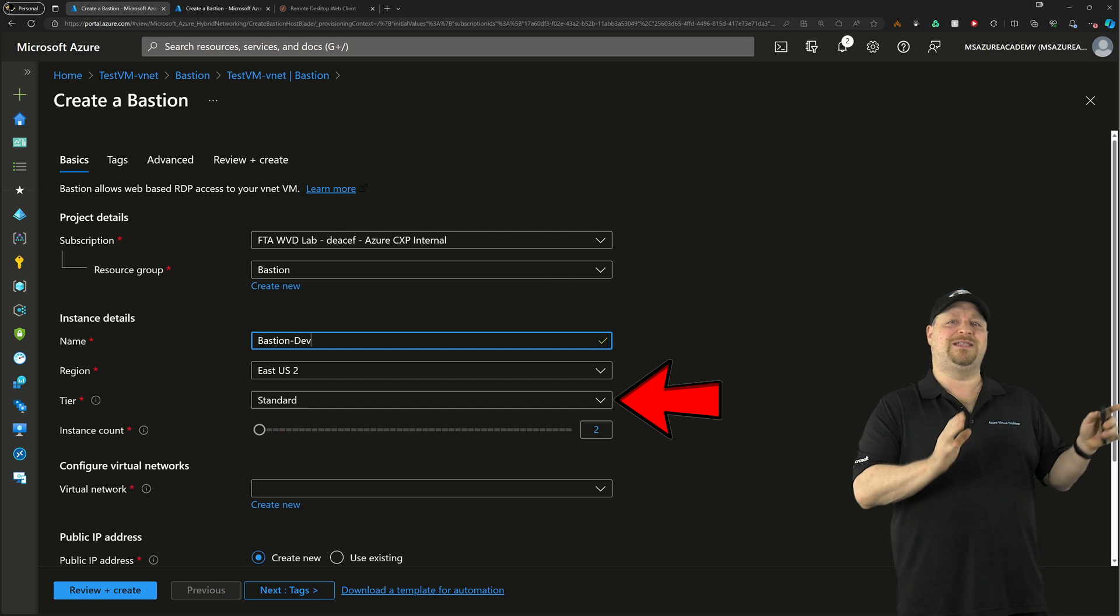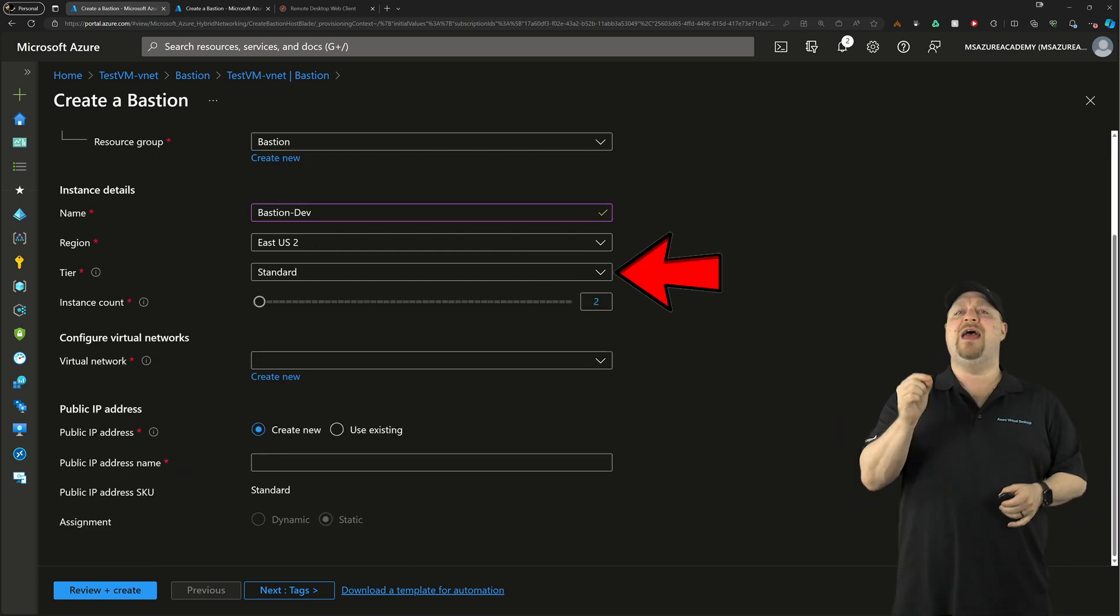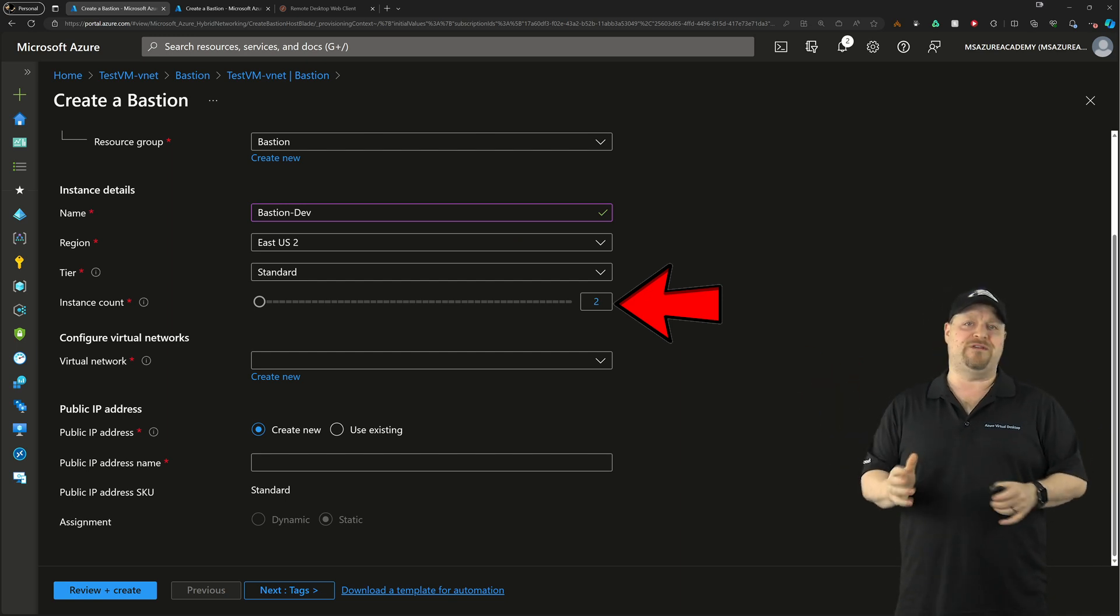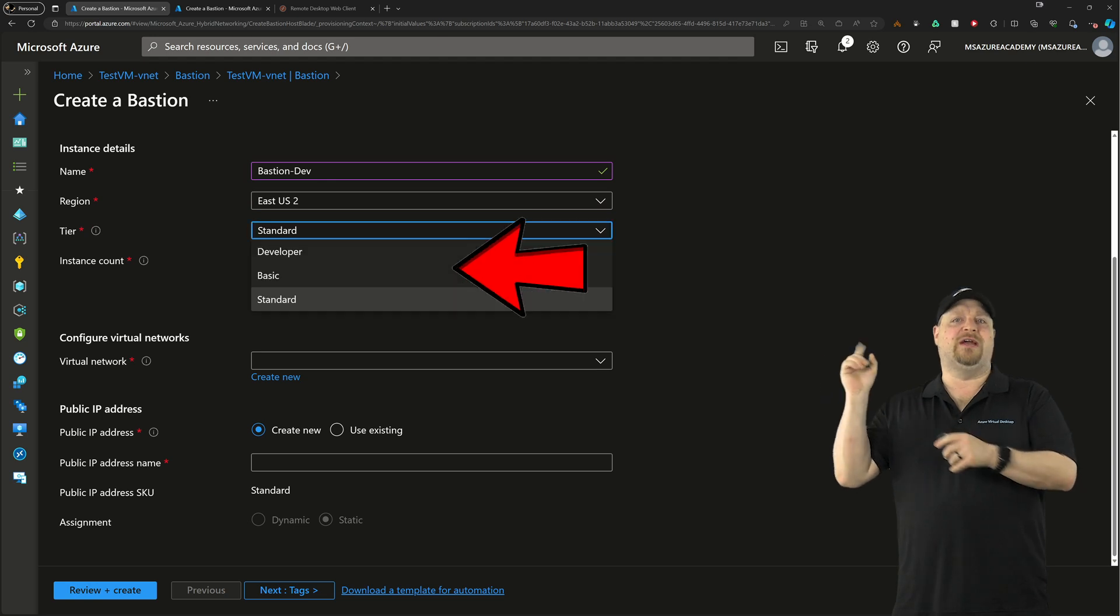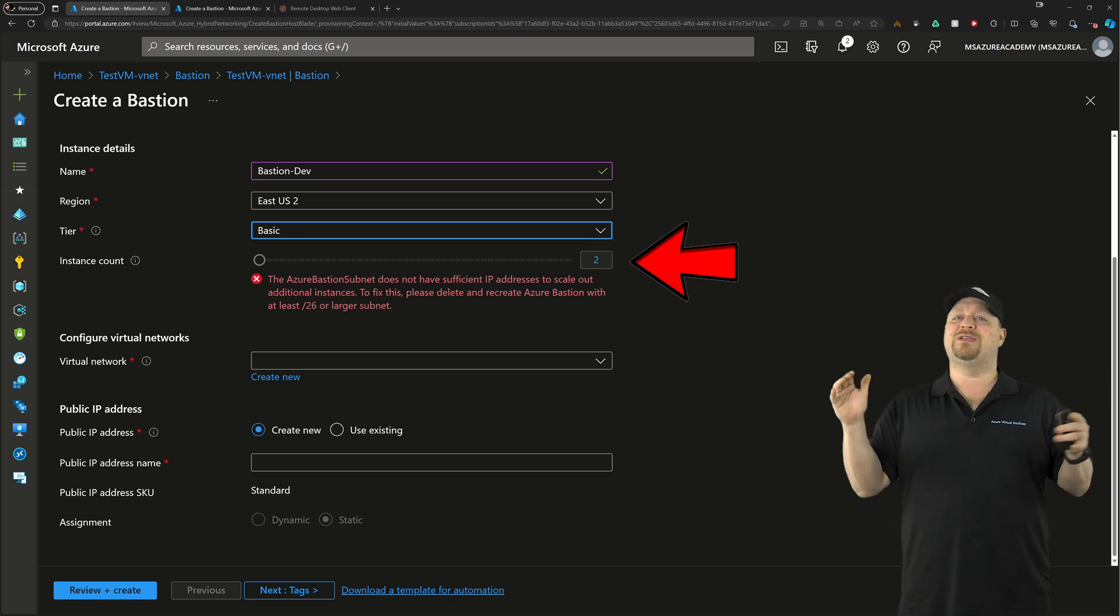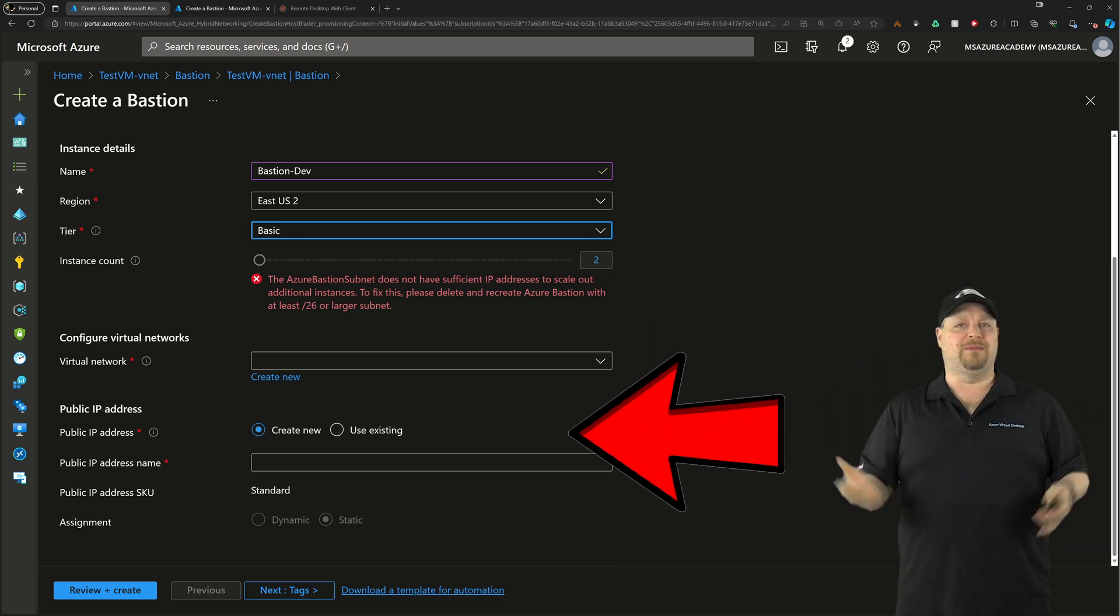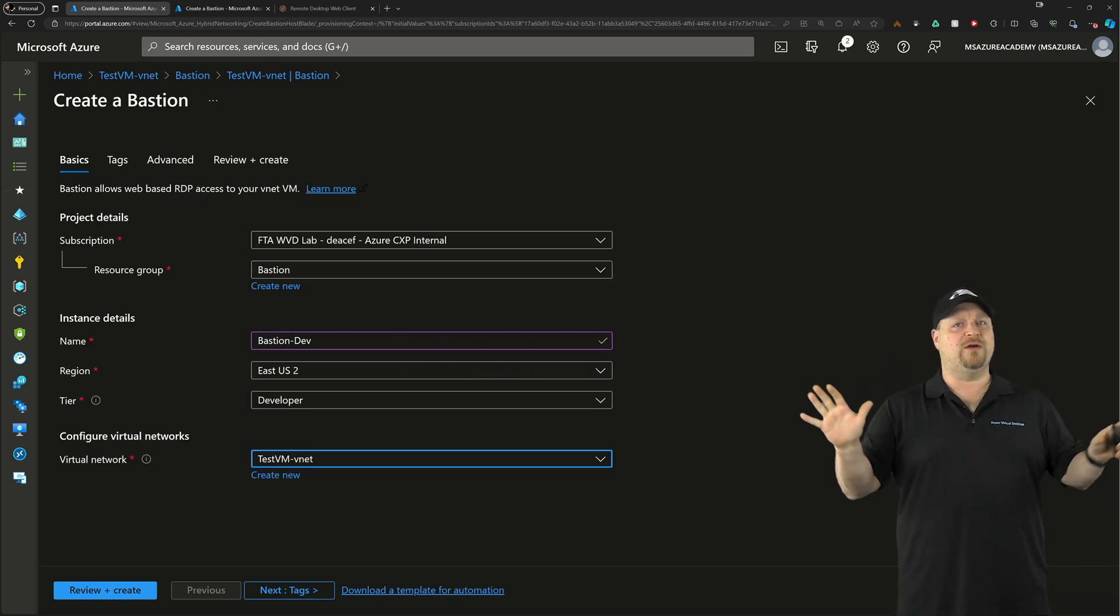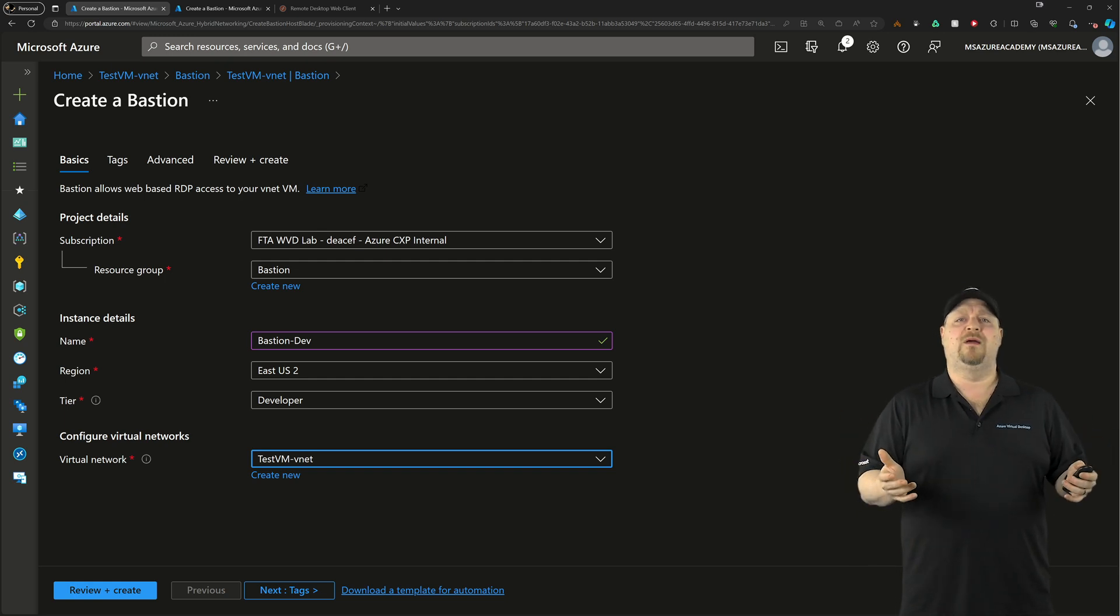Now, before you select the tier dropdown, we're currently here on standard, and under there, we've got an instance count that can go all the way up to 50 instances. And if you change the tier to basic, then you can only go up to two instances. And notice at the bottom, you also have to select your virtual network and public IP addresses, but when you change to developer, all that goes away, which just makes developer easier to manage.